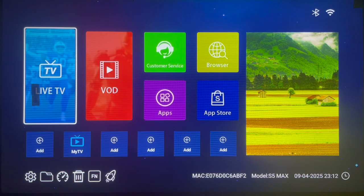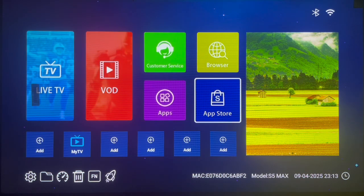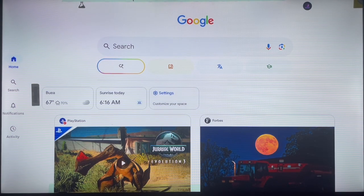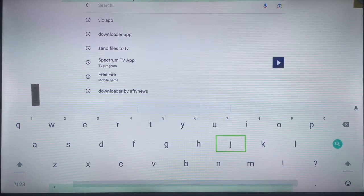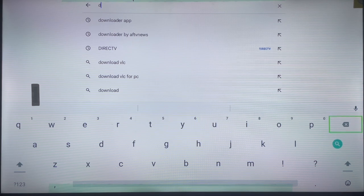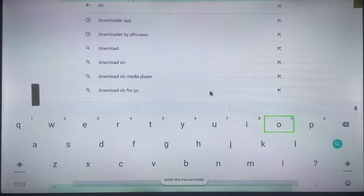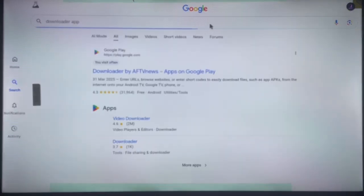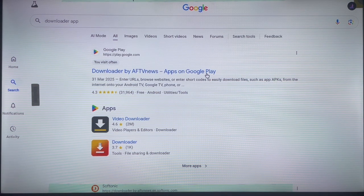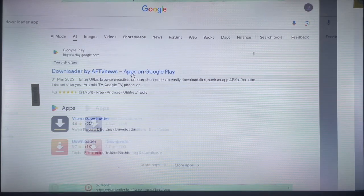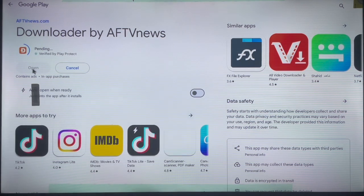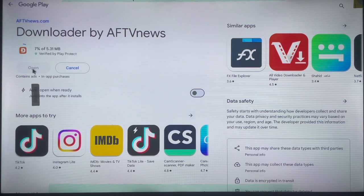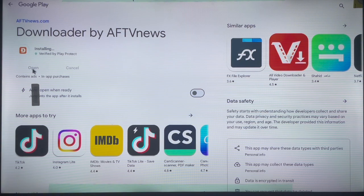Let me go ahead and start installing the Downloader application. I don't have Google Play Store, so I'm going to use my browser to search for it. If you have Google Play Store, just search for the Downloader app there. If not, open any browser — a Google browser is the best option — and search for 'Downloader app.' Click on it and install it. It is designed to work on both Android TV and Android phones.